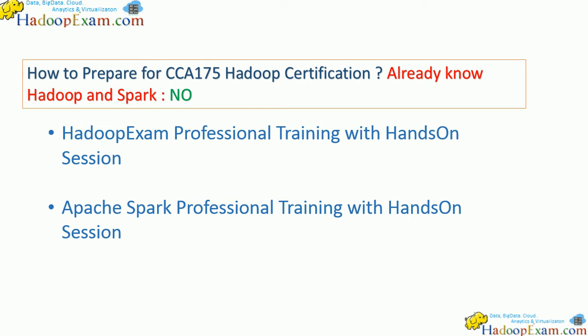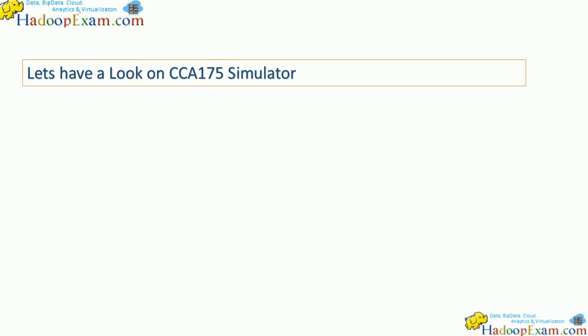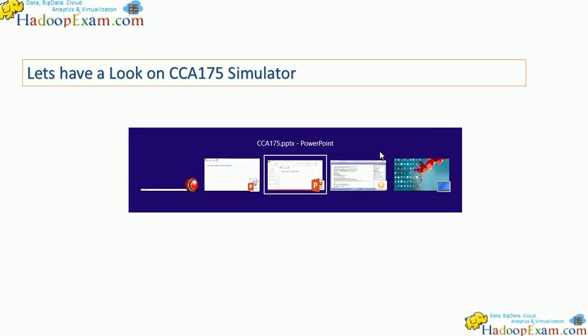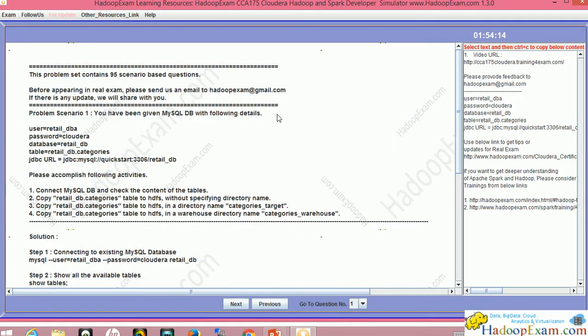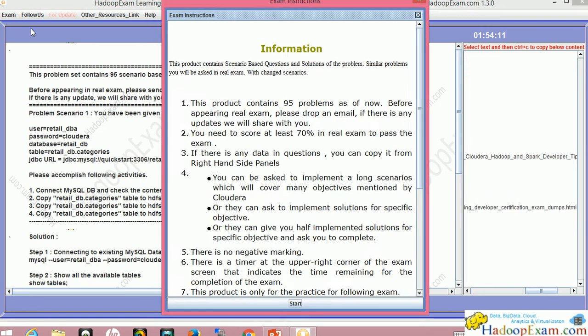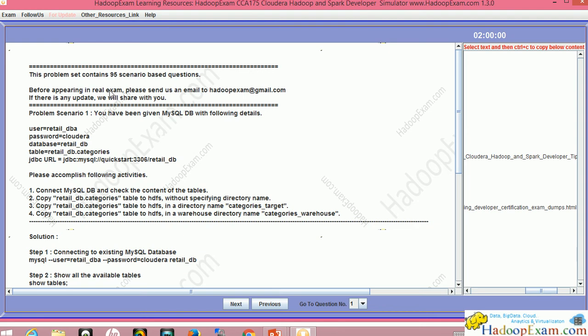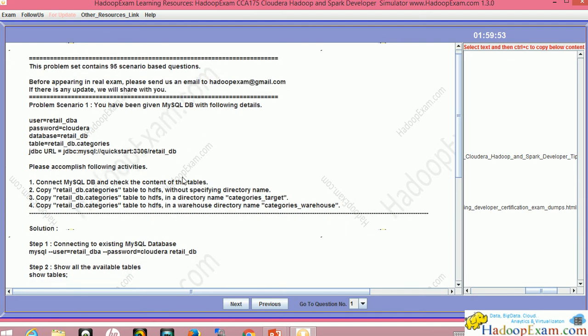Once you subscribe for this training, let's see how our simulator looks. This is the HadoopExam simulator. Let me restart the simulator. These are the instructions where 95 problems are provided. This is the first problem, the problem statement and its instructions.